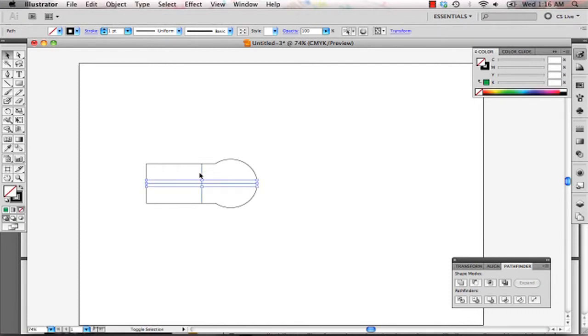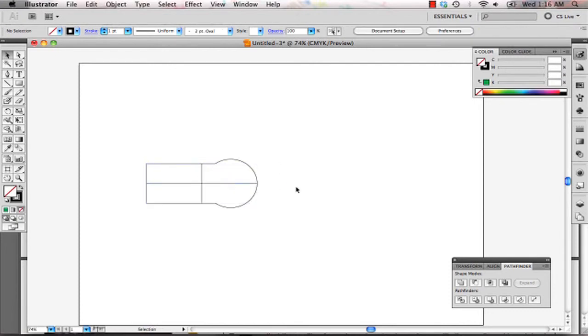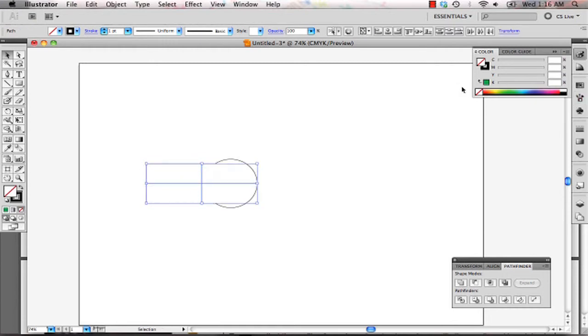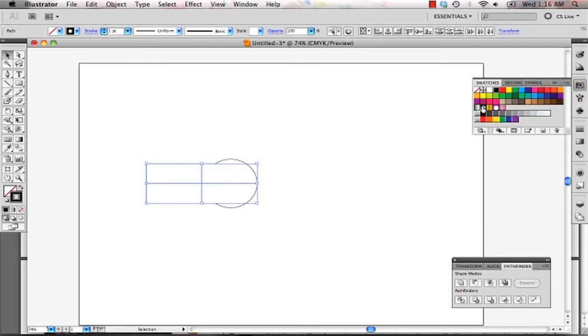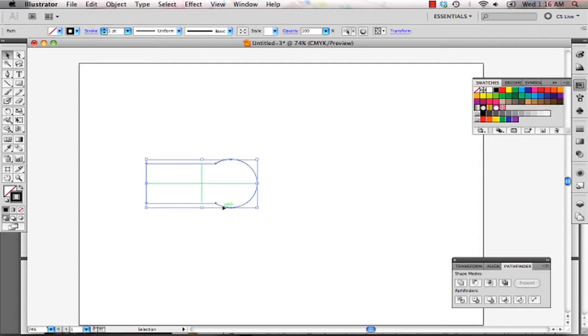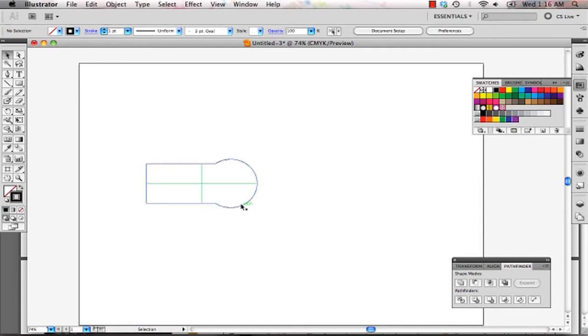And finally, what we want to do is change this to a different color because we want to etch this out. We don't want to cut it out. So I would change it to green or whatever color you'd like. So this lets the computer know that we are going to be etching this out.